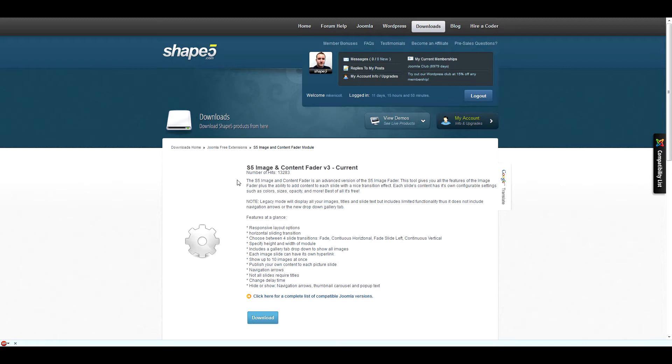For the purposes of this tutorial, I'm going to be installing the S5 Image and Content Fader version 3 from our website. This extension is available for free to all our members in the Joomla free extensions database on the Shape 5 website.